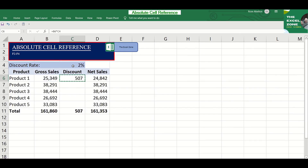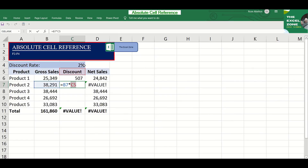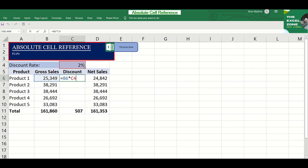If we copy the formula down, the references are one cell to its left and two cells above. However, we encounter an error because the second reference is not pointing to the discount rate in cell C4 anymore. This requires this part of the formula to be fixed, or to refer absolutely to cell C4 where the discount rate is located.